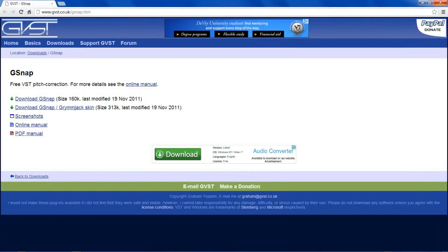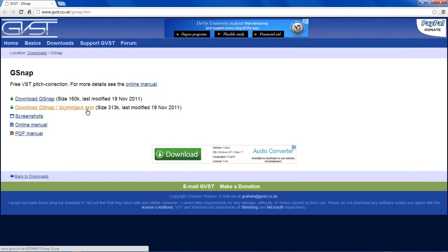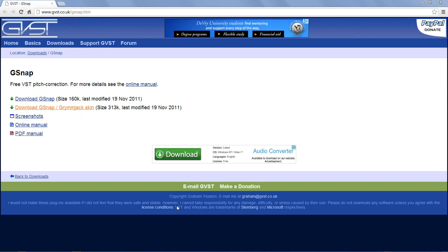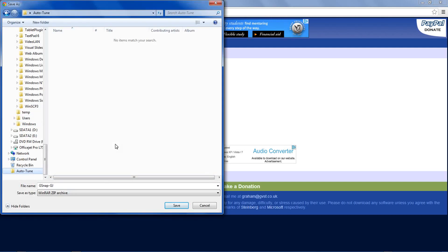To get the official autotune, you have to pay a few hundred bucks. But luckily there's a VST alternative called G-Snap. I'll put a link for this site in the description. Just download either the first or second link — there's no functionality difference, just the skinned version looks a bit different.